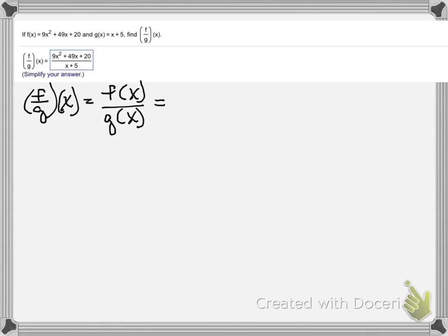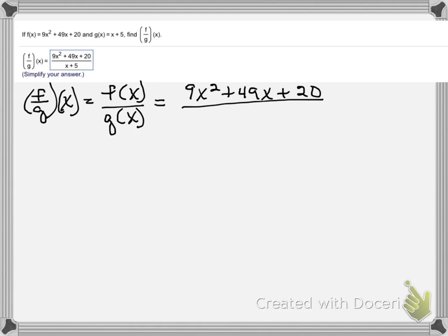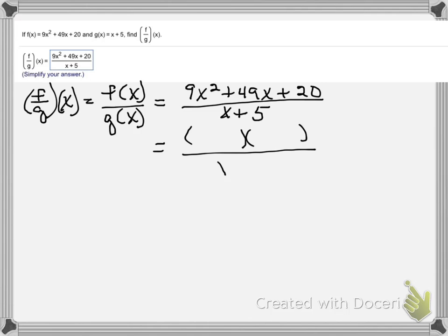Replace f of x with its value and g of x with its value. Now we can use long division on these — and if you use the question help, that's what it's going to show you. But let me show you that we can also factor and then cancel out the common factor.